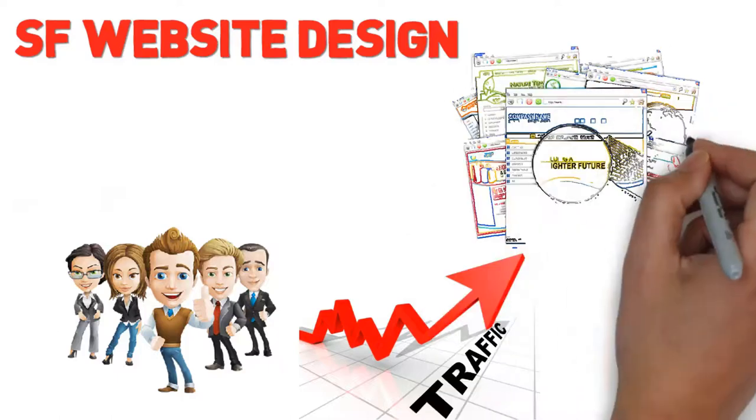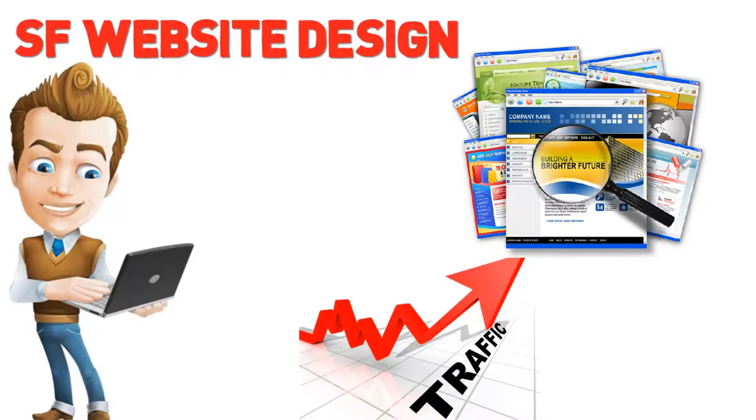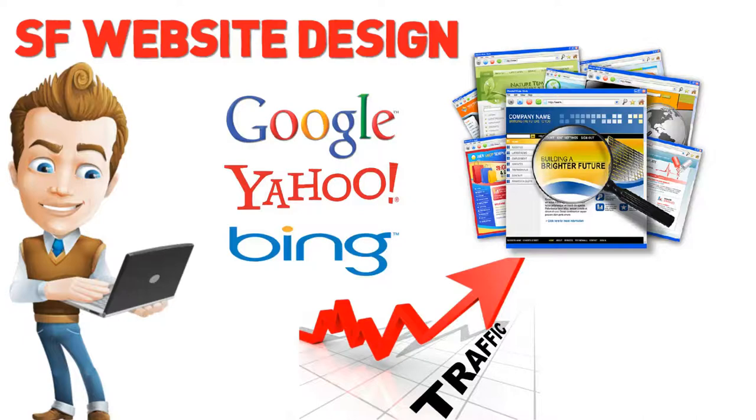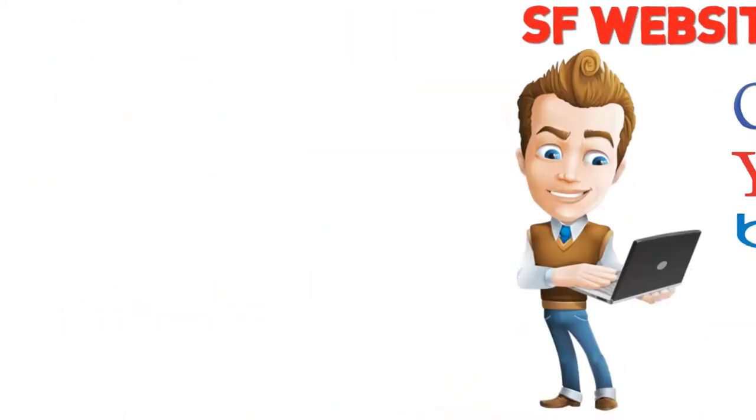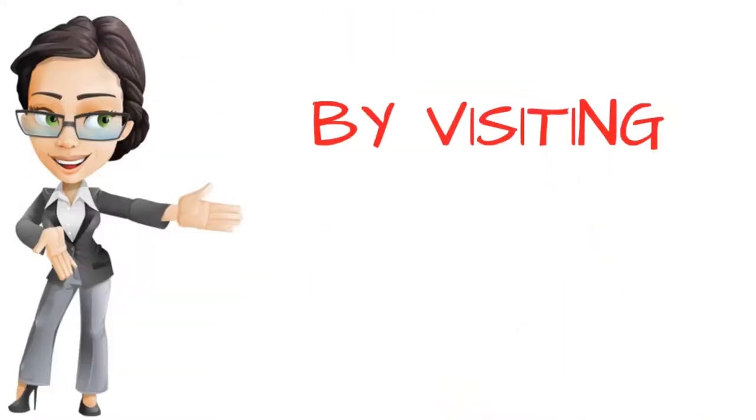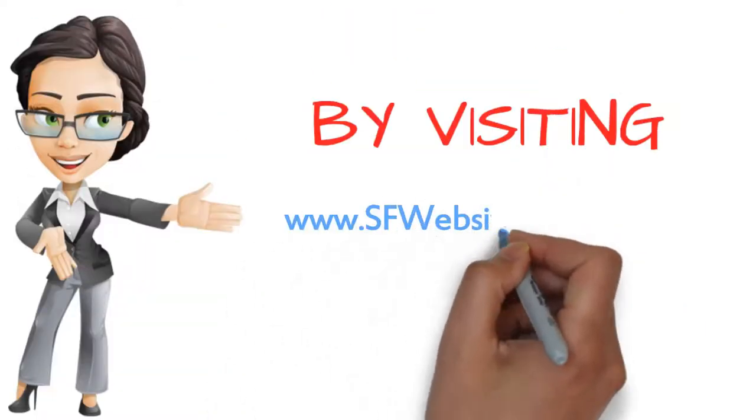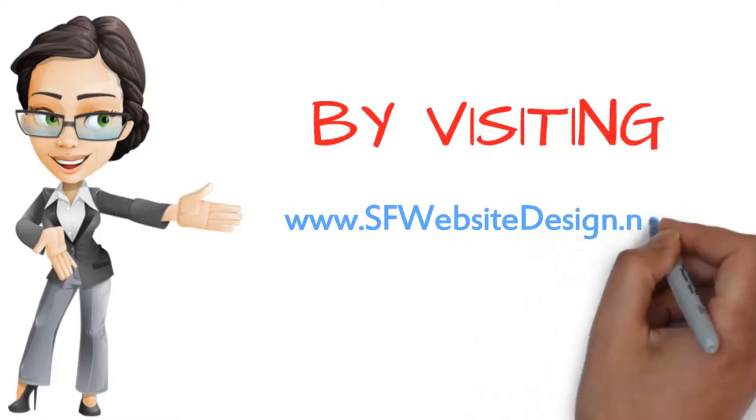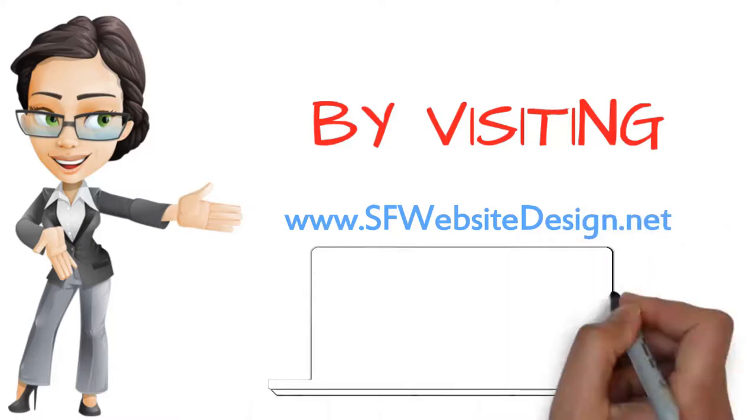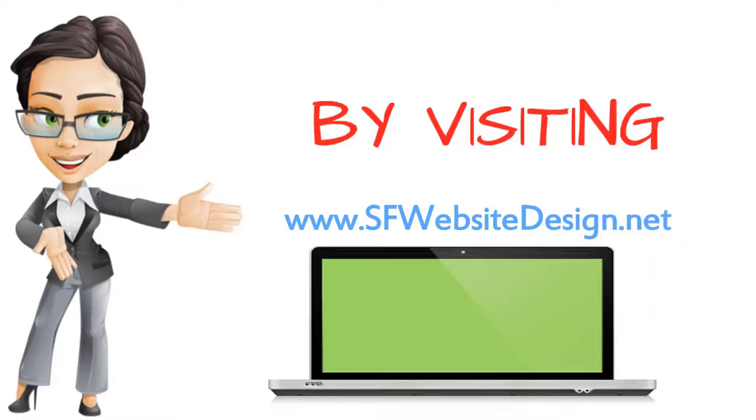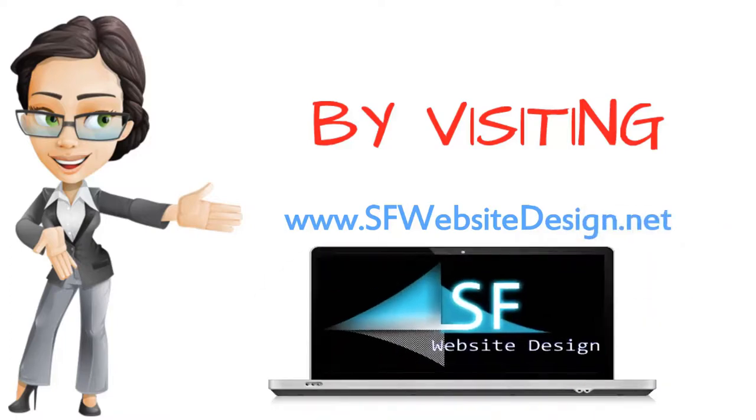You have worked smart and hard. Now let us help your website gain maximum exposure on search engines like Google, Yahoo and Bing. Get started today by visiting sfwebsitedesign.net.